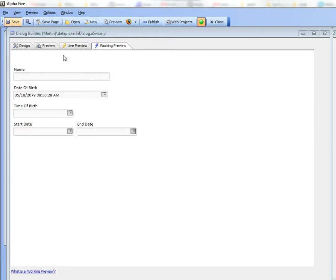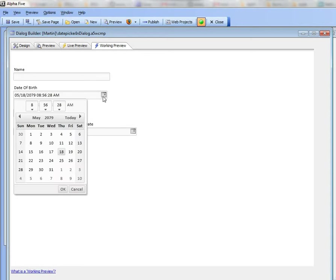So let's take a look at some of the features now. First of all you can see here when I click on the icon, in this case I'm getting a date and time picker.